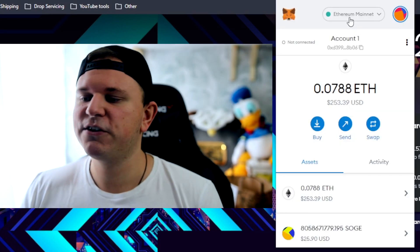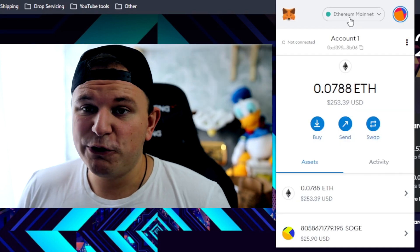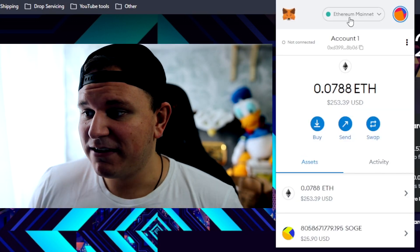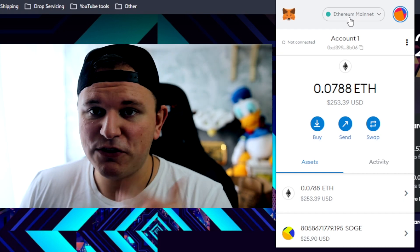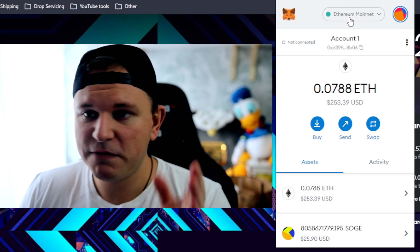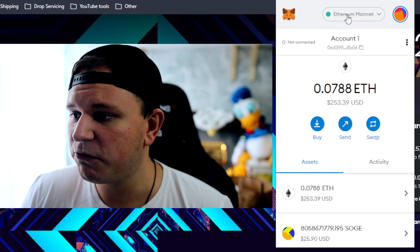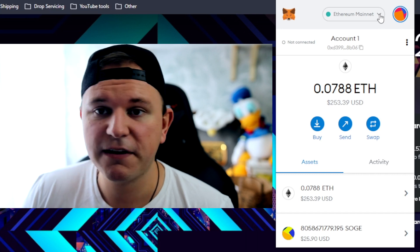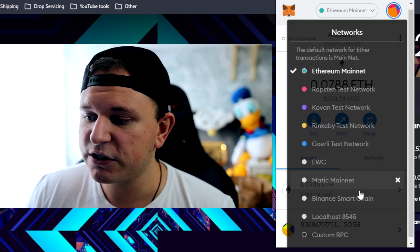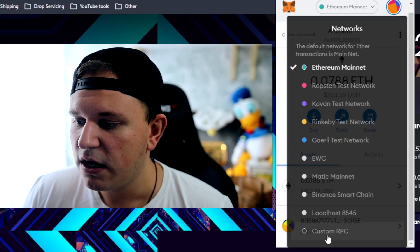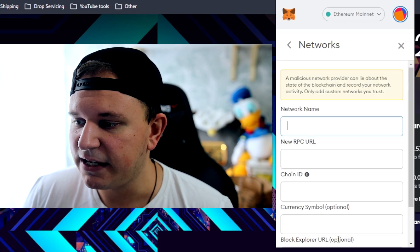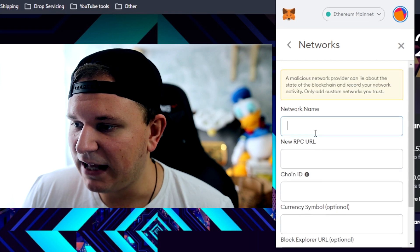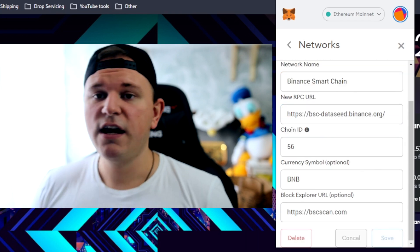What you want to do is, once you open your MetaMask, I'm going to just go ahead and assume that everybody has a MetaMask account and everything is already set up but you don't have any funds or anything. So what you want to do is click right here where it says Ethereum Mainnet and you want to scroll all the way down to Custom RPC.